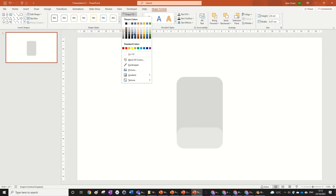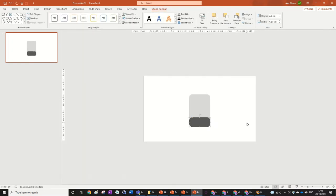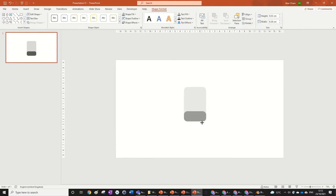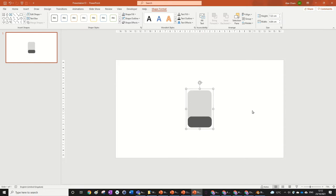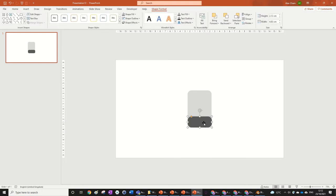Now we're going to make the trousers and make them a bit smaller down here, playing around with the roundedness to match the shirt. We'll make the trousers a bit darker — almost black but maybe a bit lighter. We can highlight everything, group it, make it a bit smaller, then Ctrl+Shift+G to ungroup it and size things up a bit.